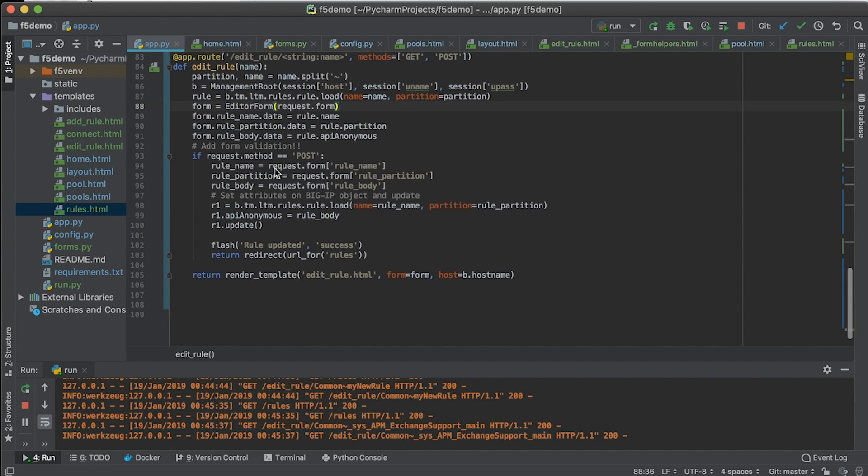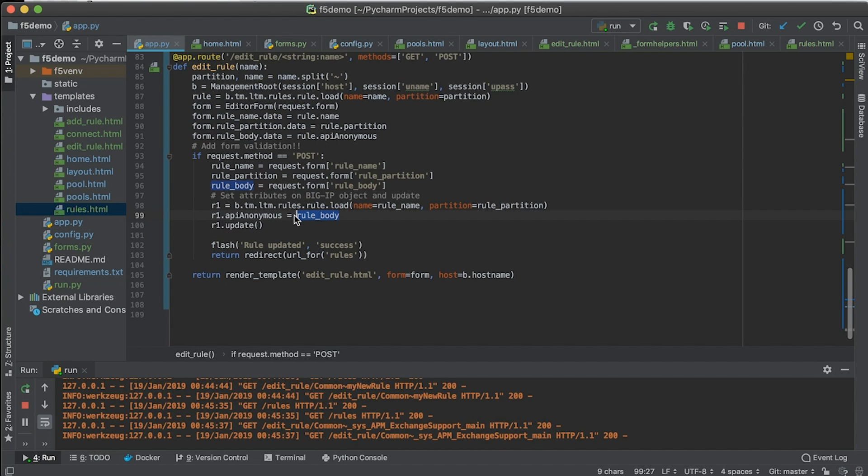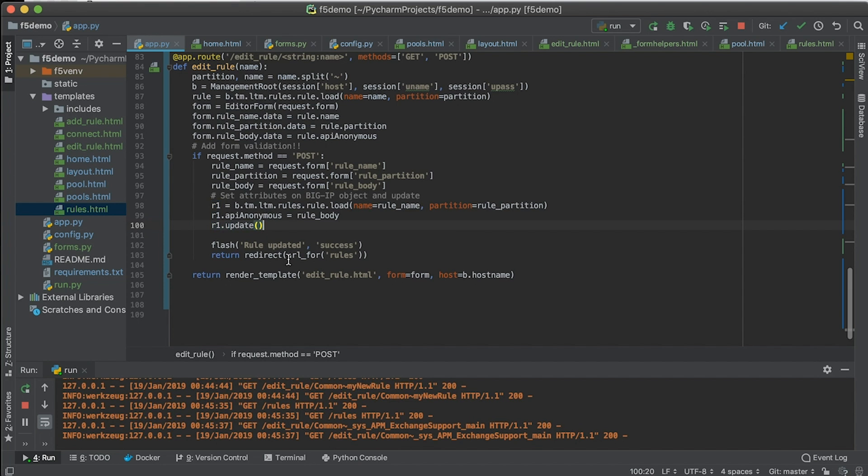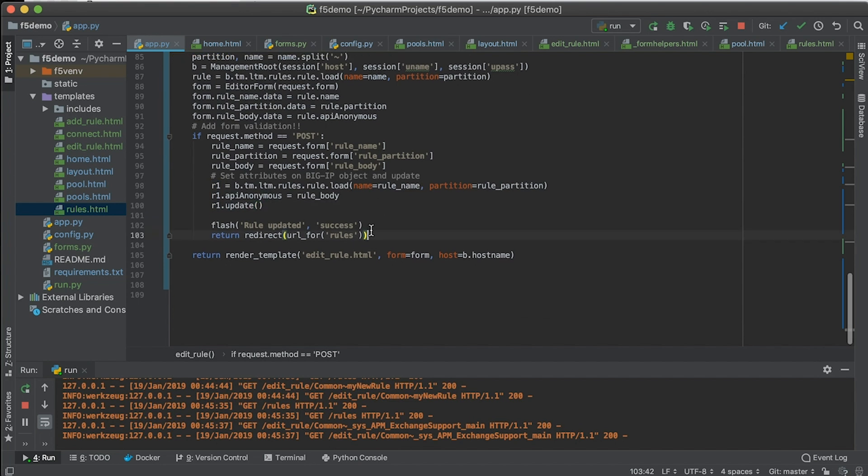So if it's a post and not a get, then I actually come in here and I pull that data out of the form as it returns from the browser. And then I will do a load of the existing rule. And then I update the iRuleBody attribute of that against the Python SDK object, which is this R1. And then I just click an update on that method and then I redirect back to the rule list.